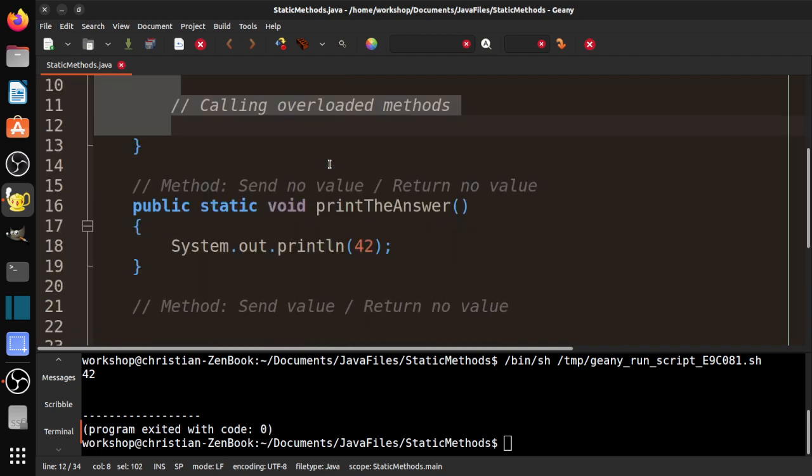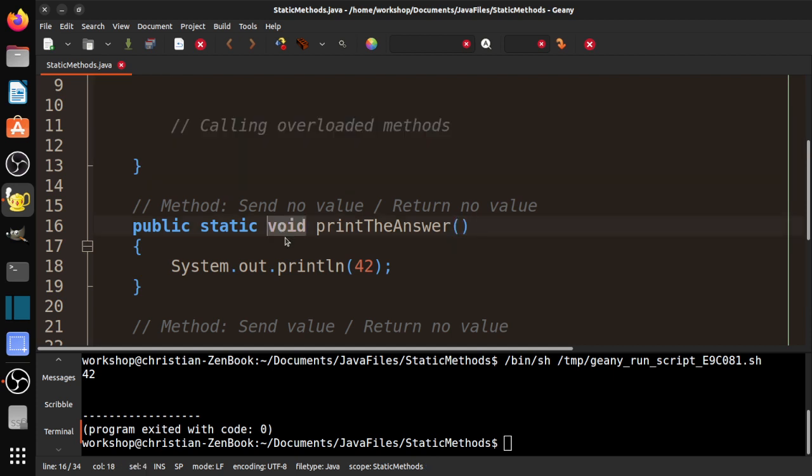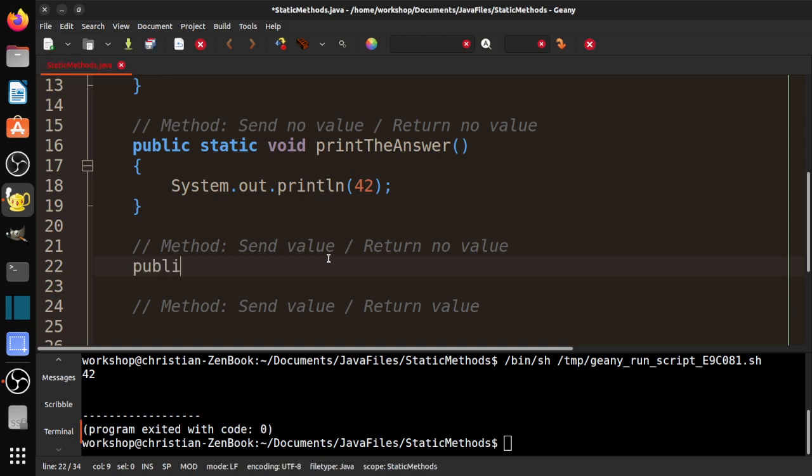This is a very simple method. We are not sending a value—this is empty. And we are not returning a value because this is void. Let's go ahead and send a value and not return a value.